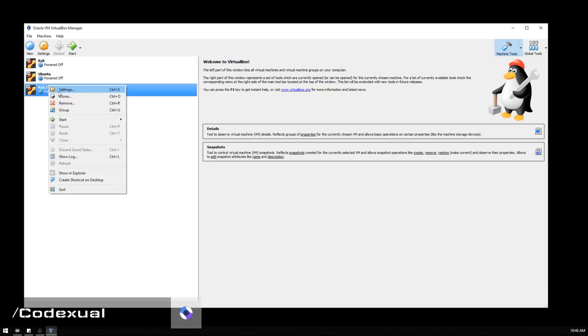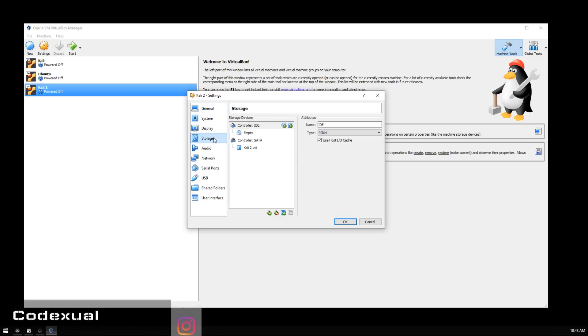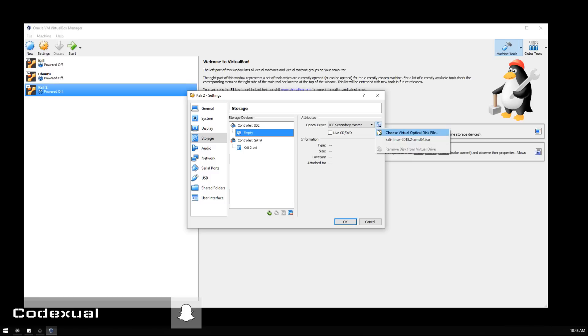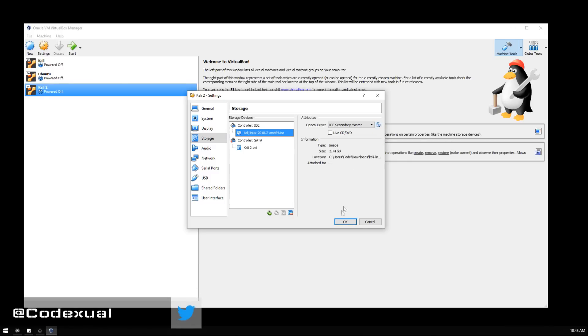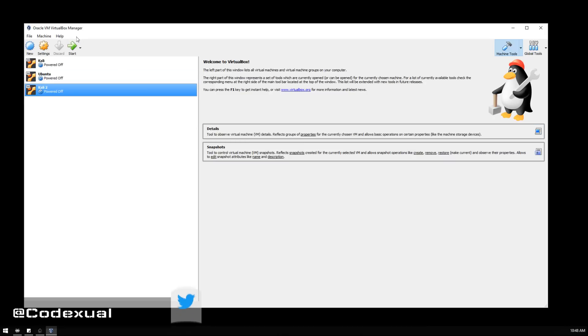Now what we've got to do is right-click, hit Settings, and go to Storage. Wherever you downloaded the Kali Linux operating system, you want to browse for that. Click on empty, click right here, and choose the pathway. Click OK and you're going to click Start.